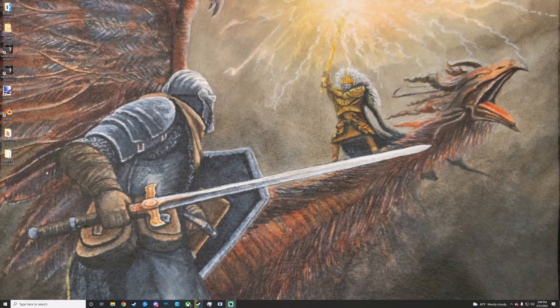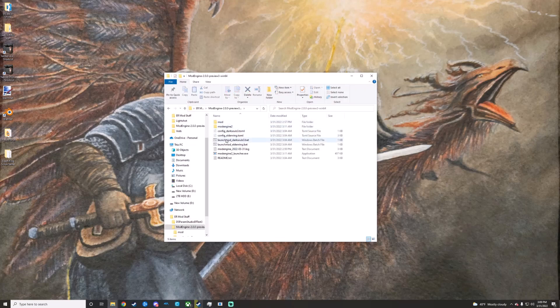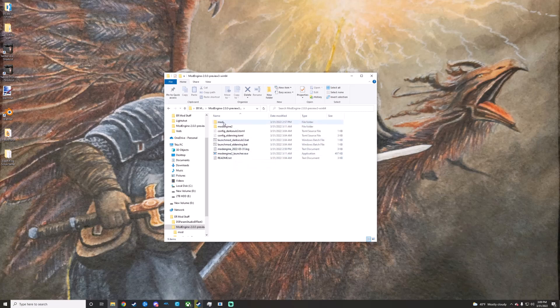Once it's downloaded and extracted, you can go ahead and just open it up. What you've got here is a couple of batch files, a launcher, and a mod folder.